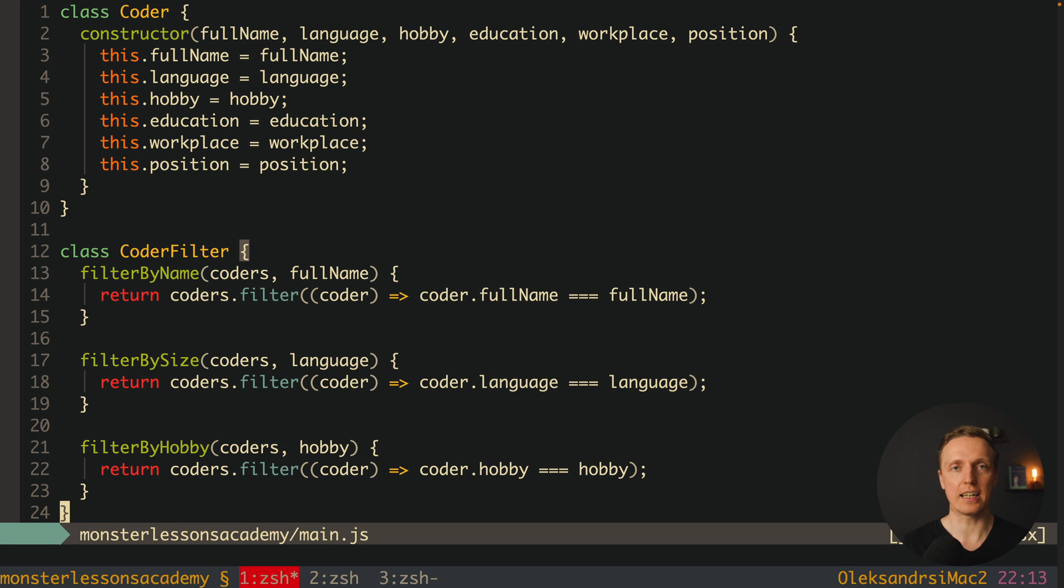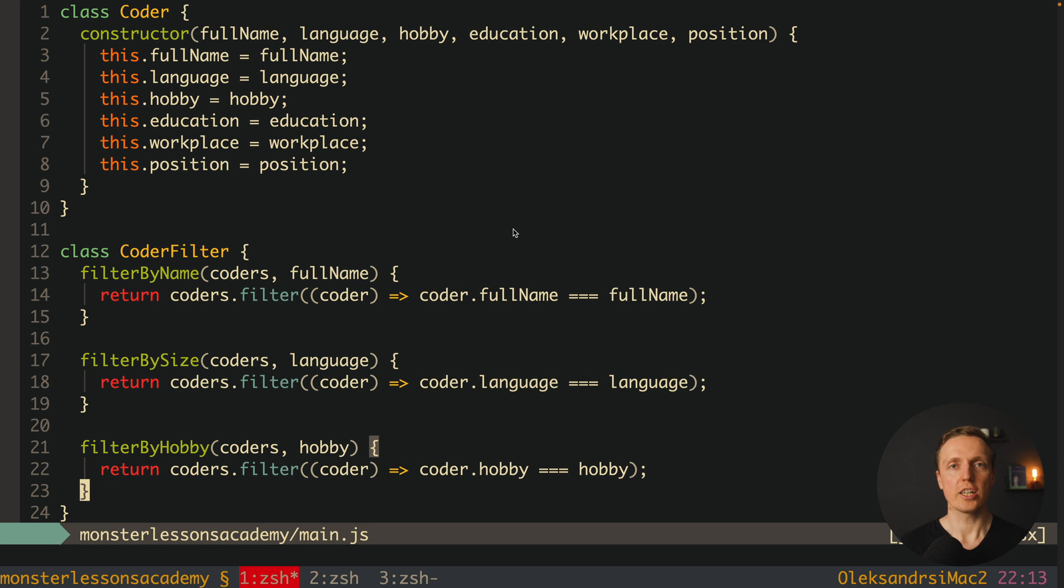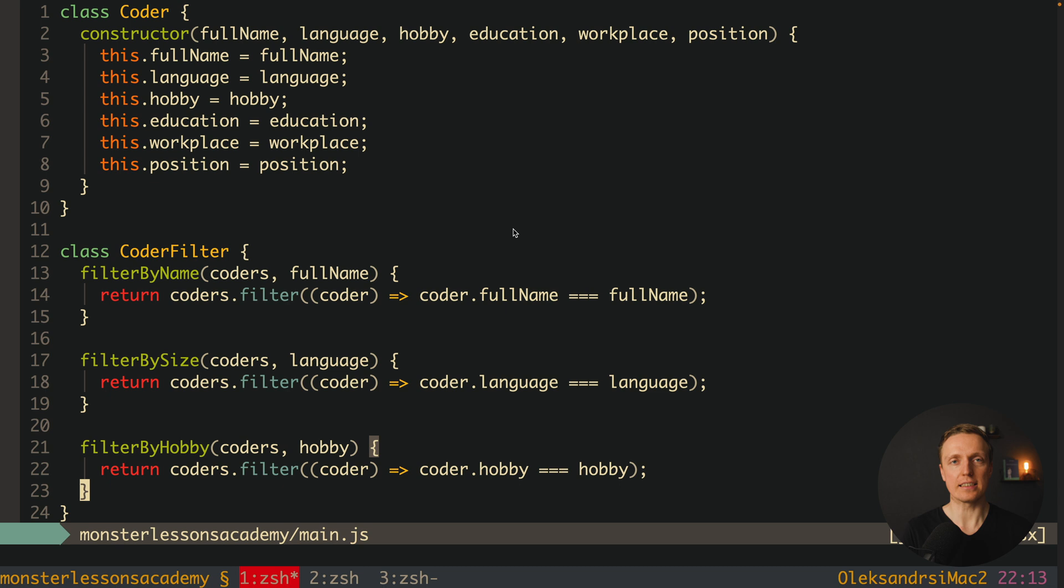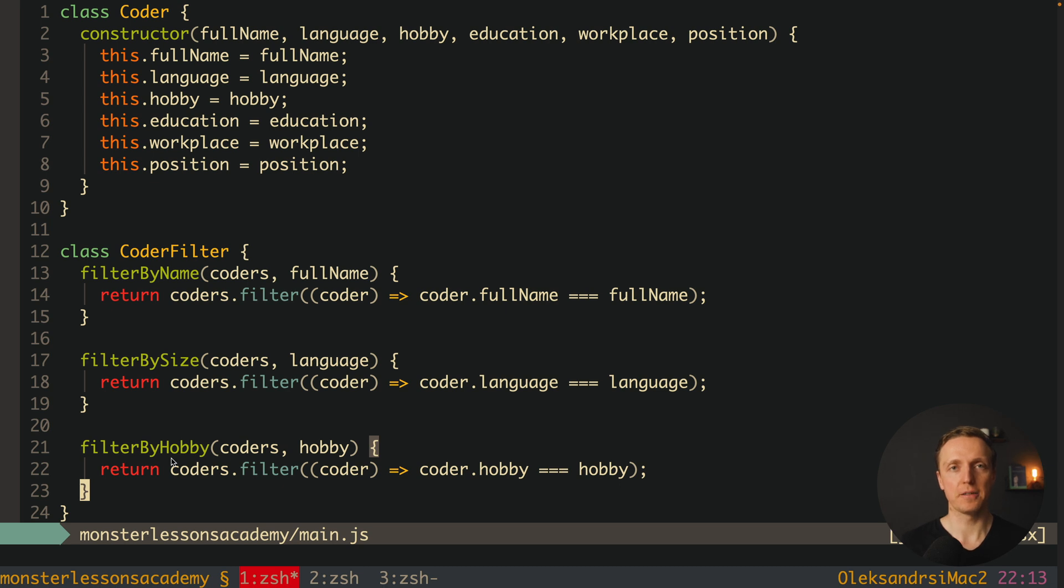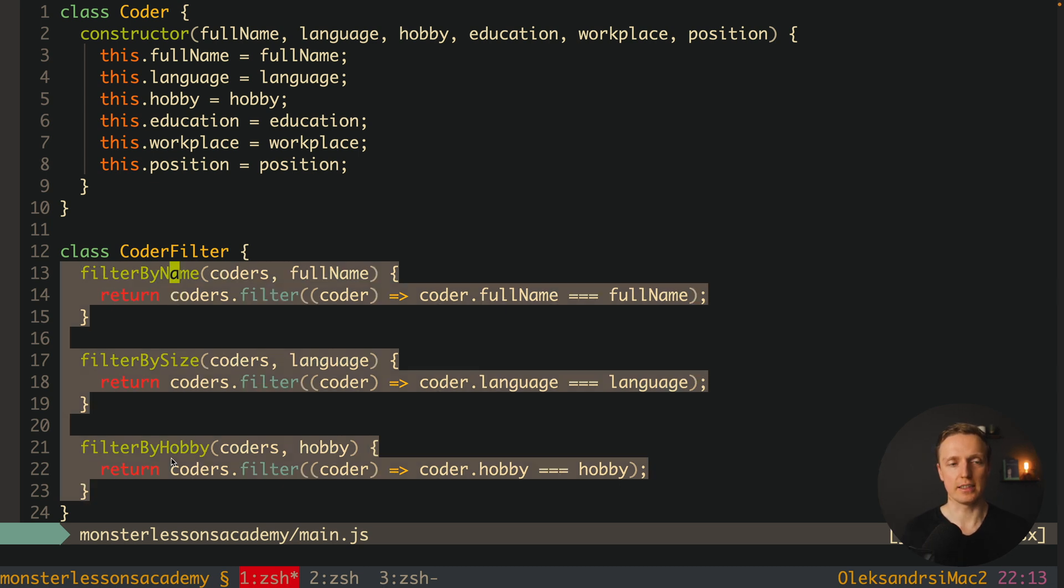Why? Because every single time we get a new property, we must create a new filter function. This means we must modify our existing code inside CoderFilter every time we make changes inside the Coder data. This is a bad approach.